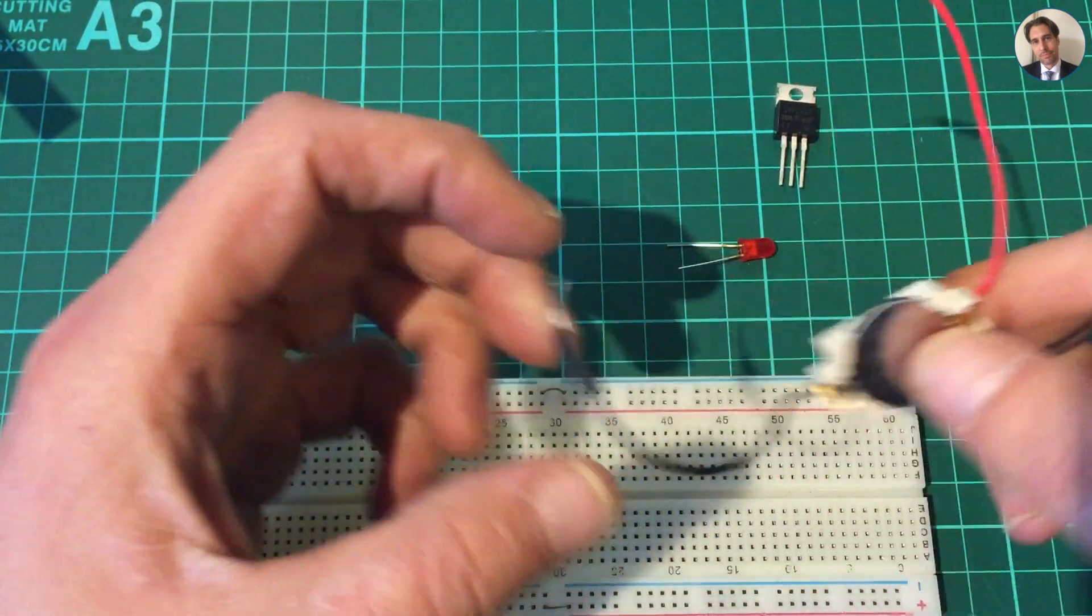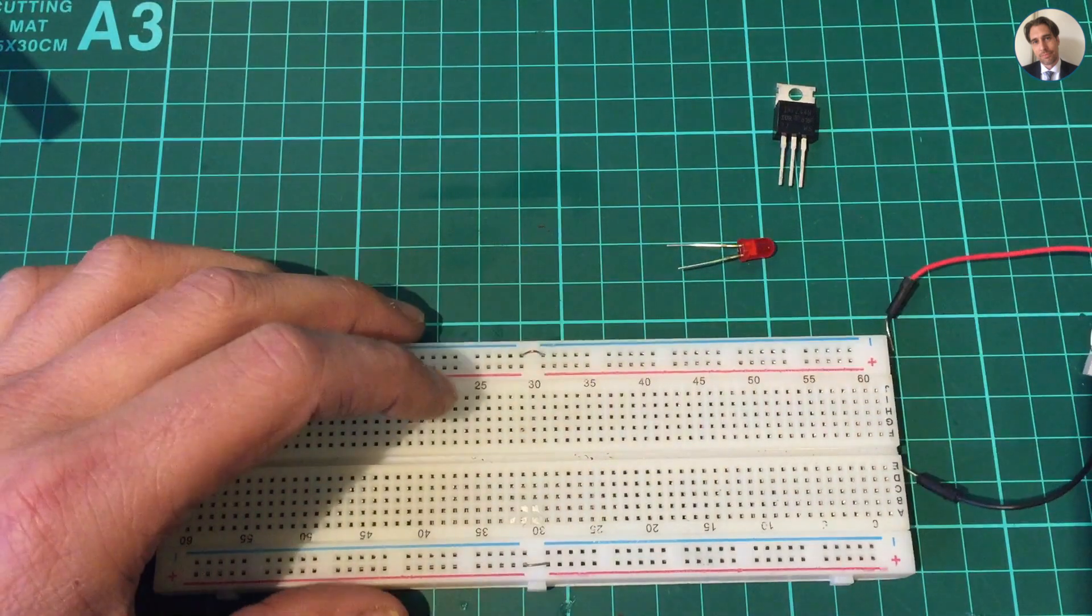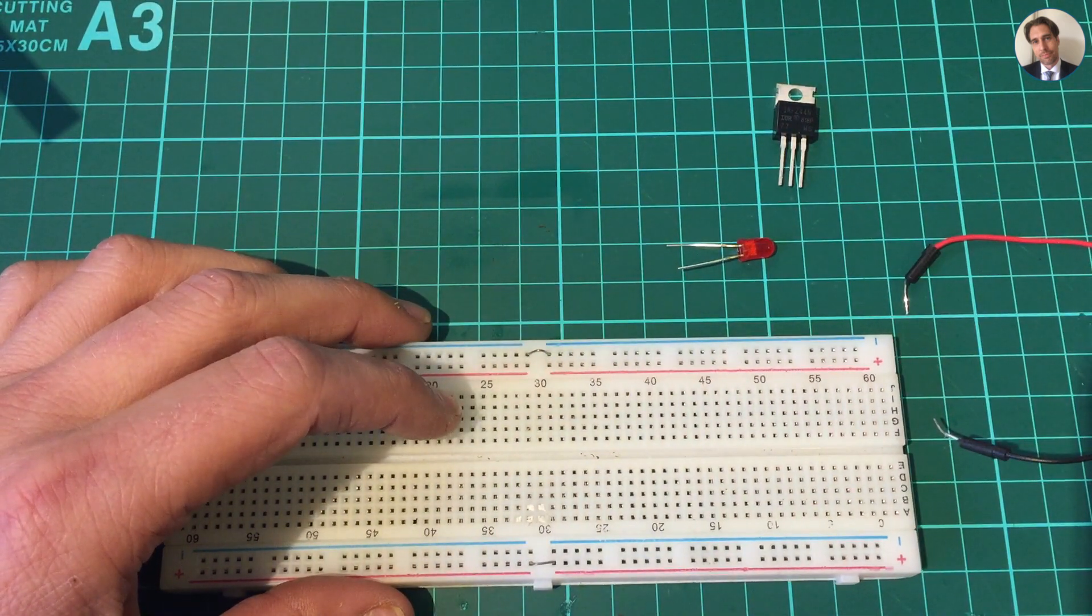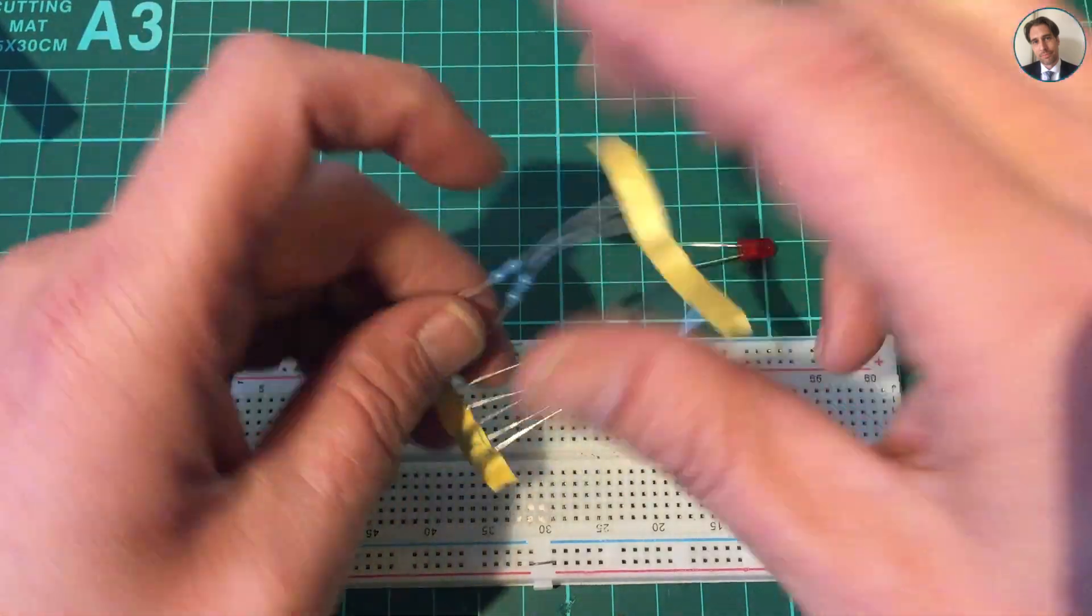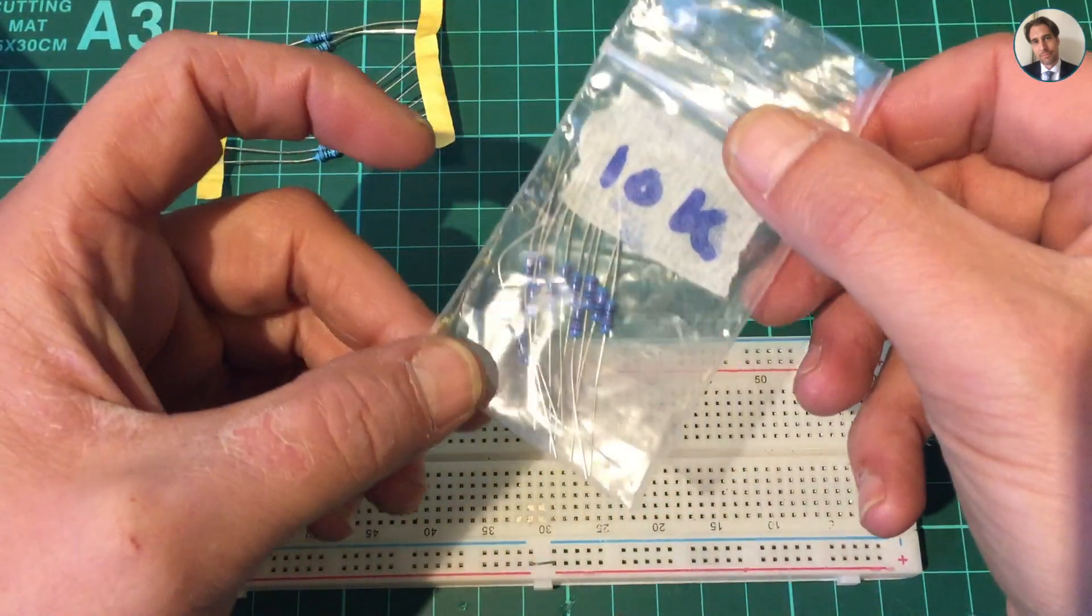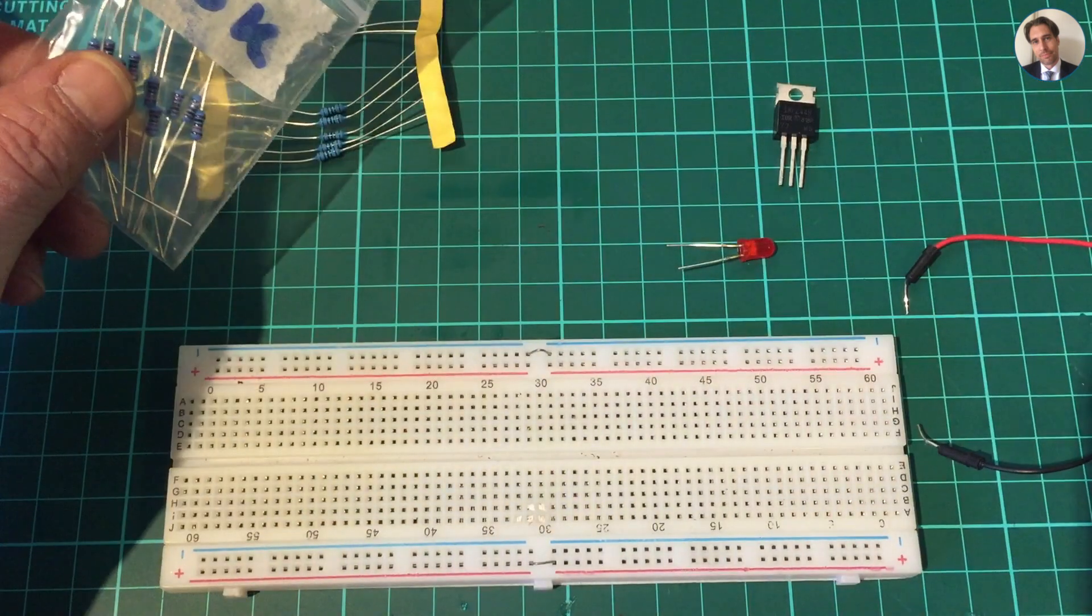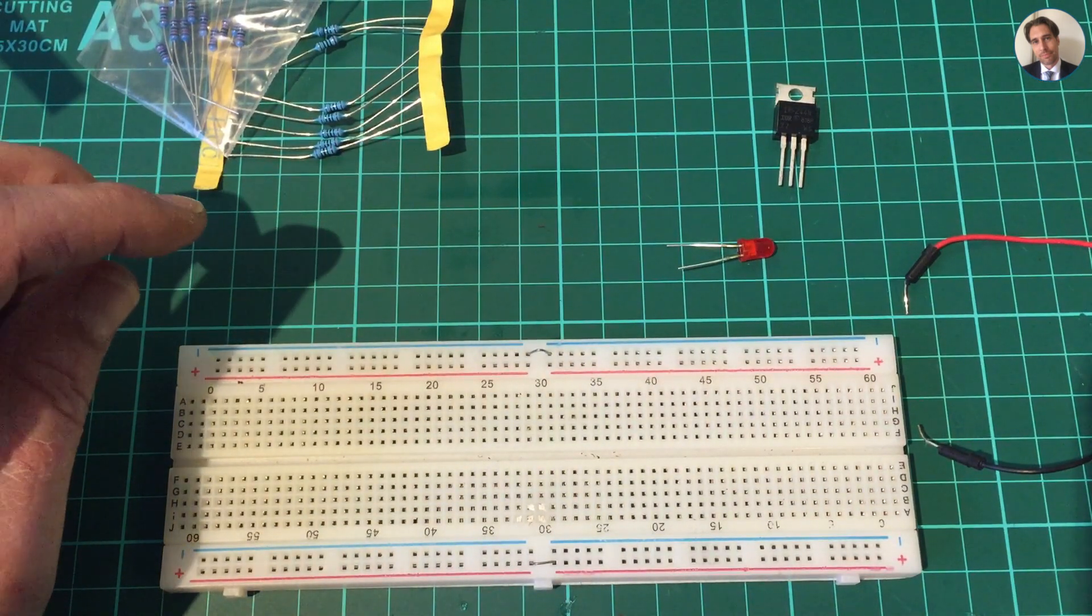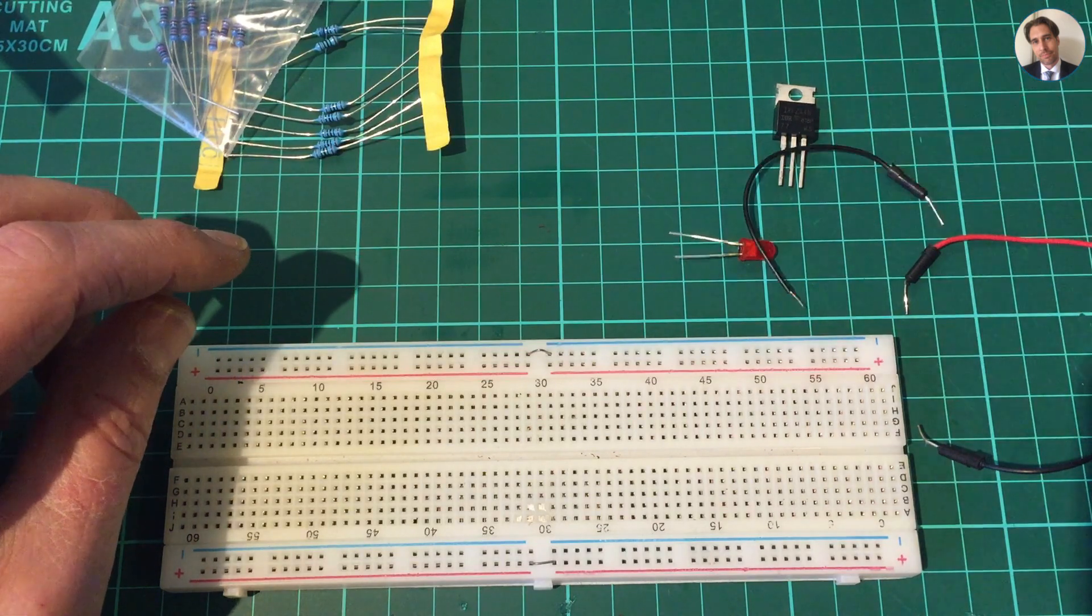I need, in this case I'm just going to use a CR2032 battery with some leads soldered on. I need some resistors - these are 100 ohm resistors and these are 10k resistors. Need some jumper wires. And that's it.